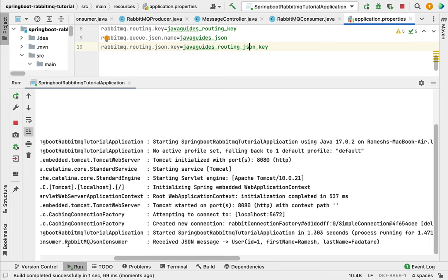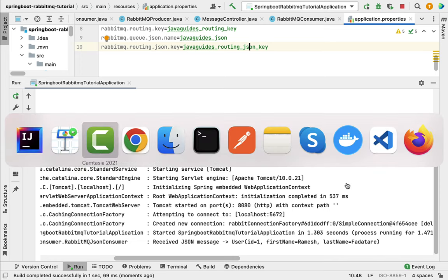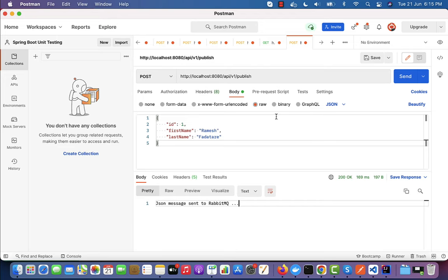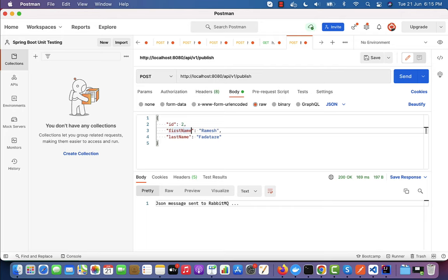Now let's go ahead and send one more JSON message to the queue and see how the consumer works. Here I'm going to pass id as 2 and first name as...